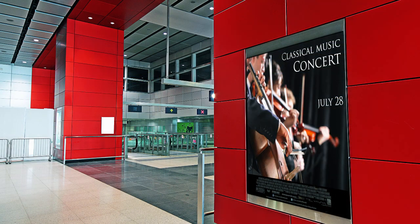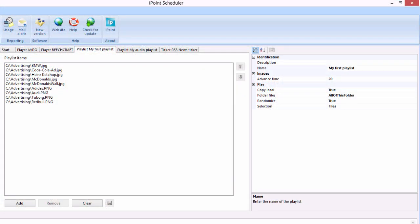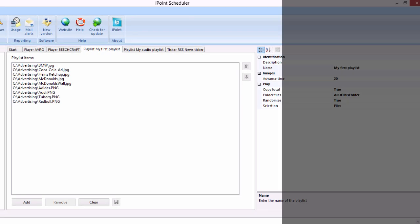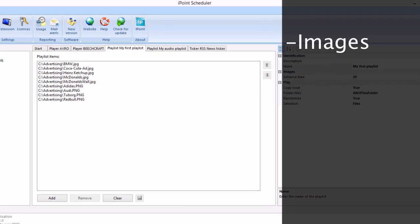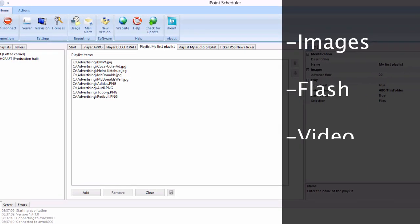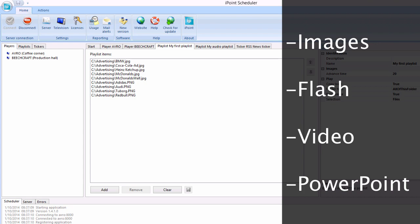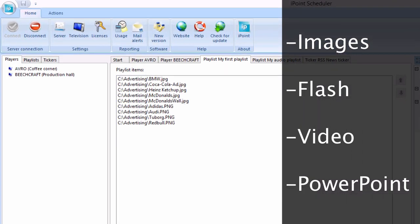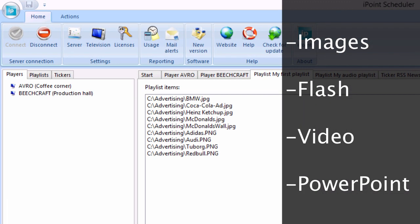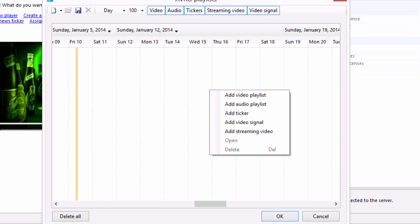First, create a playlist and add multimedia files to it. You can use a combination of images, flash, video, and PowerPoint presentations. PowerPoint is often used because you can create powerful presentations yourself.